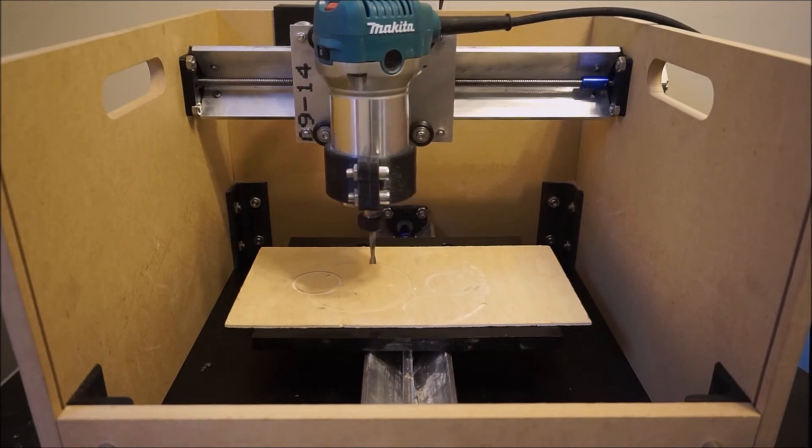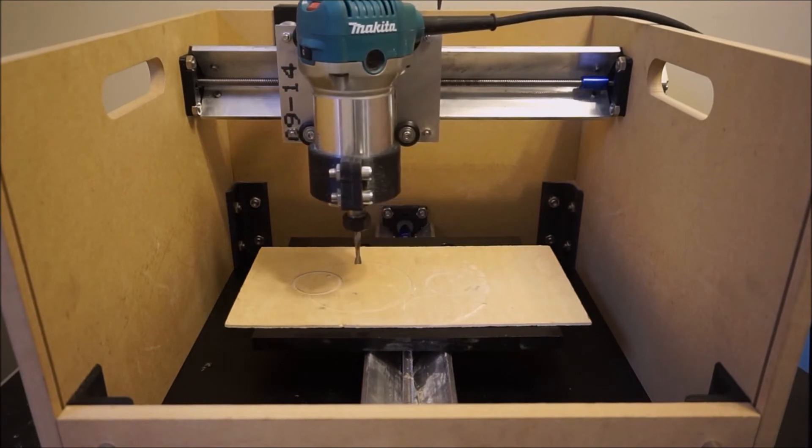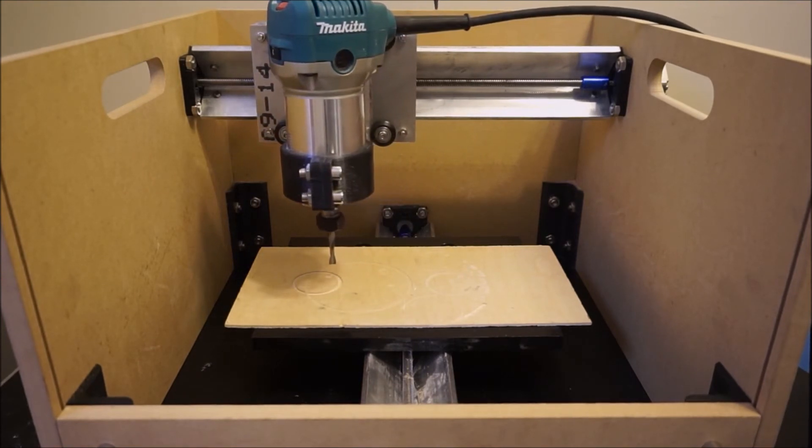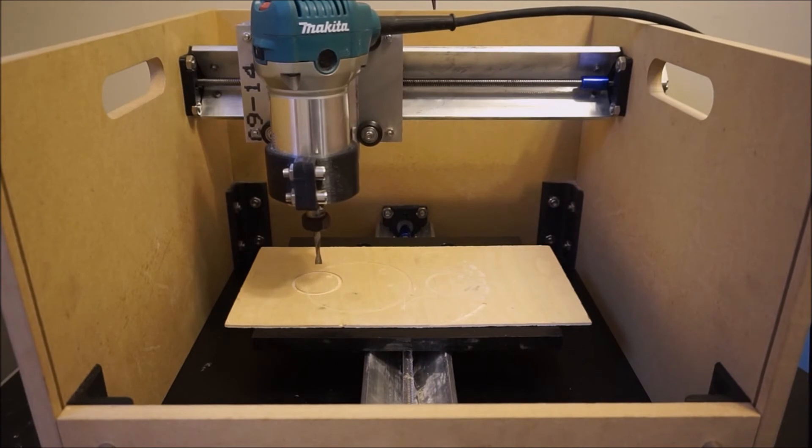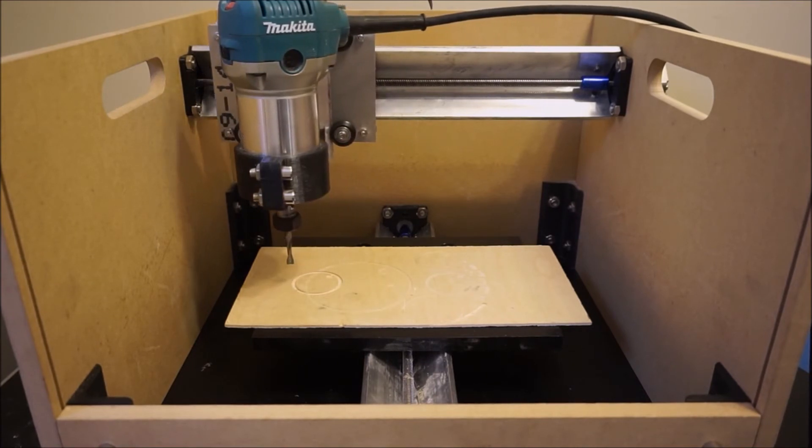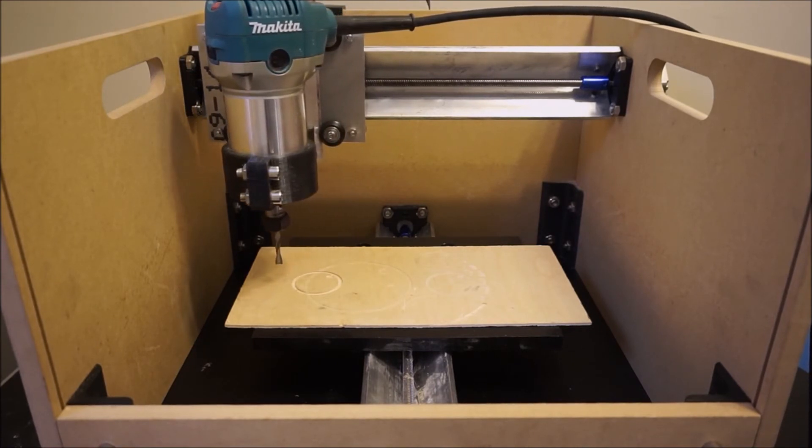Now since we designed the bed leveling G-code to have its origin at the front left corner of the machine, you should now prep the machine by moving the head there.